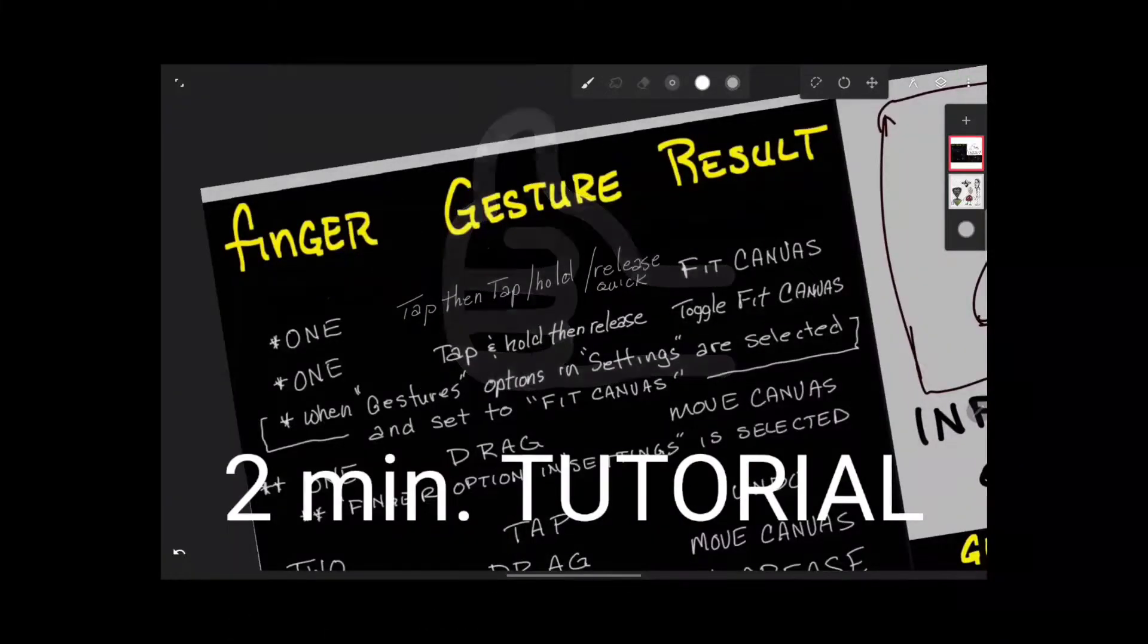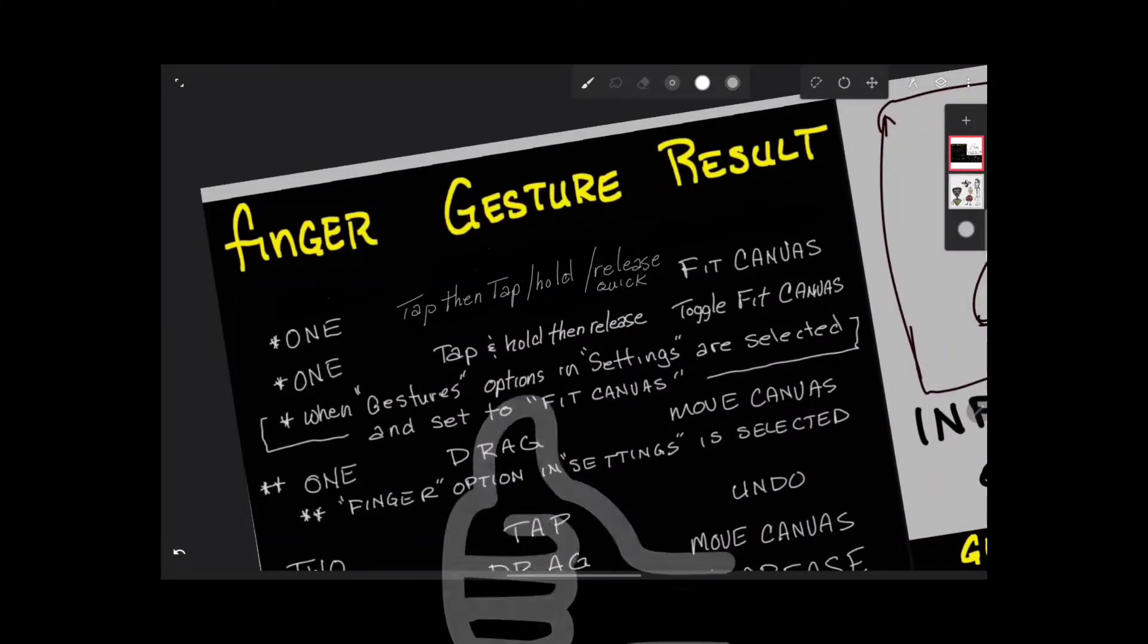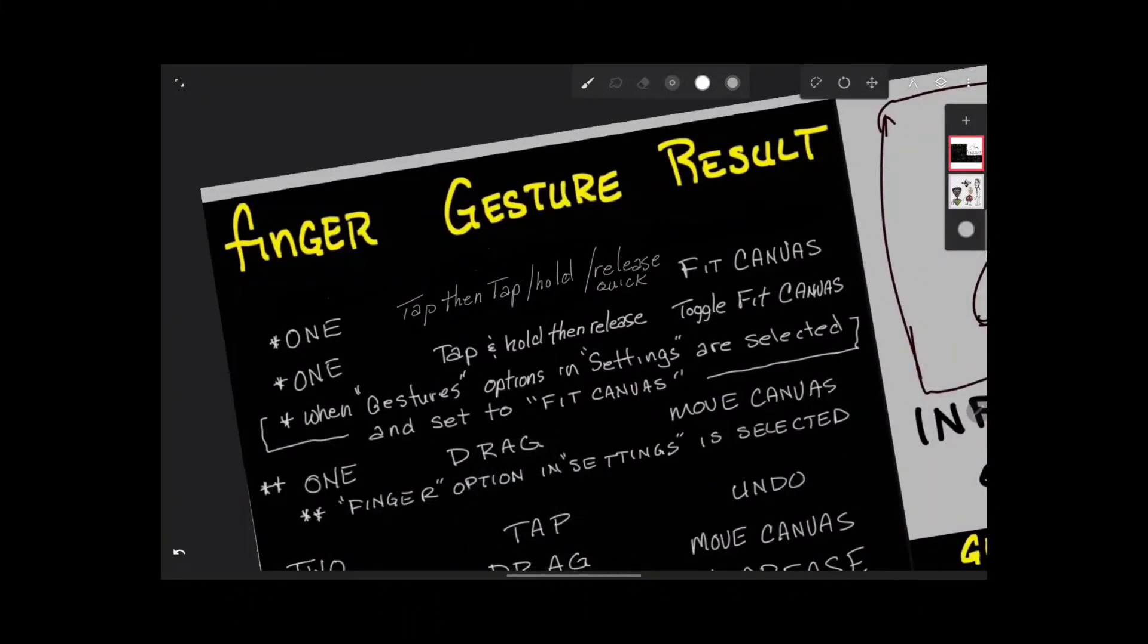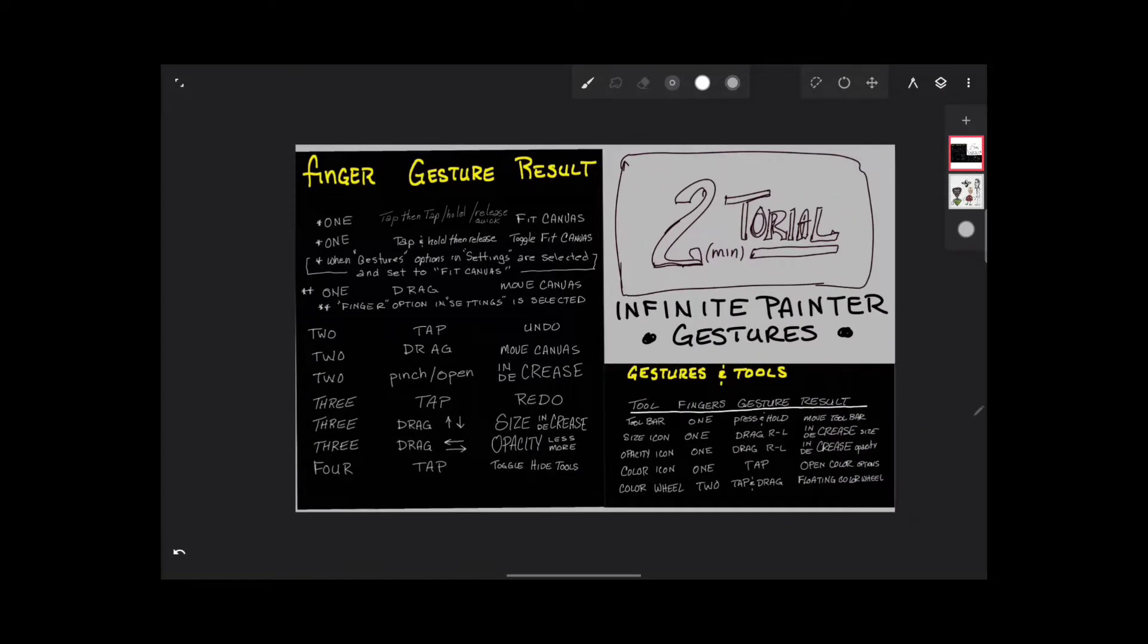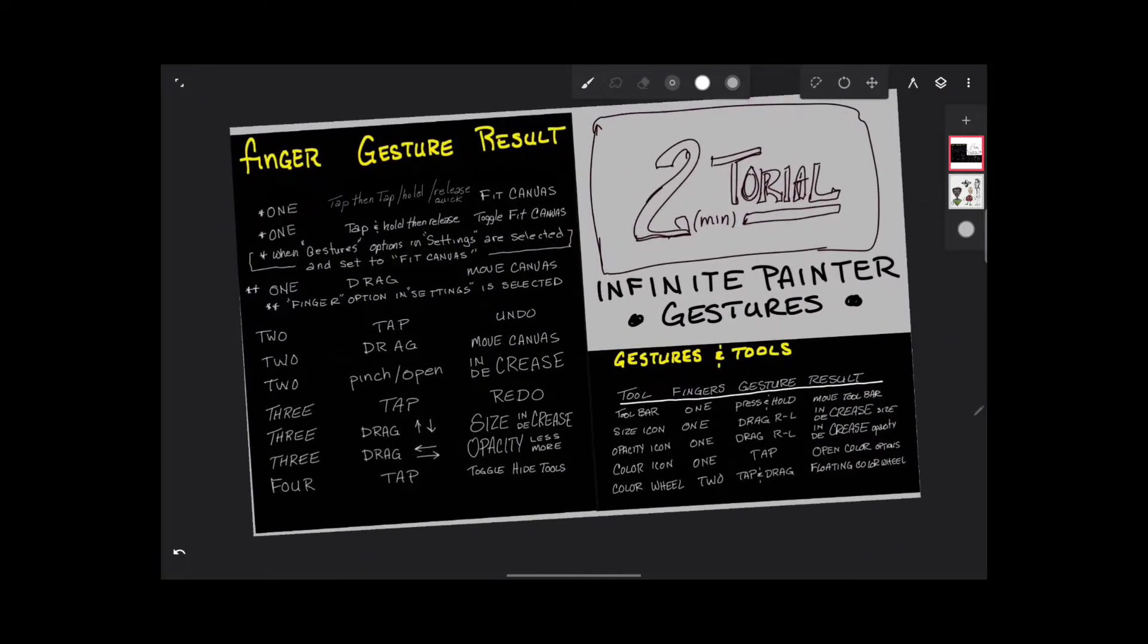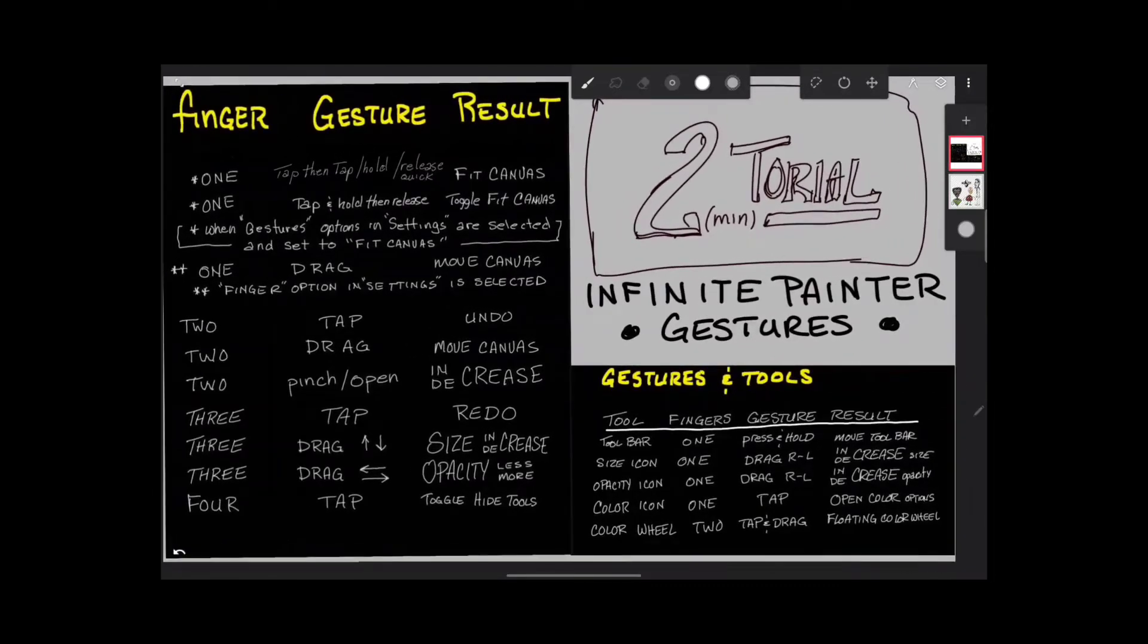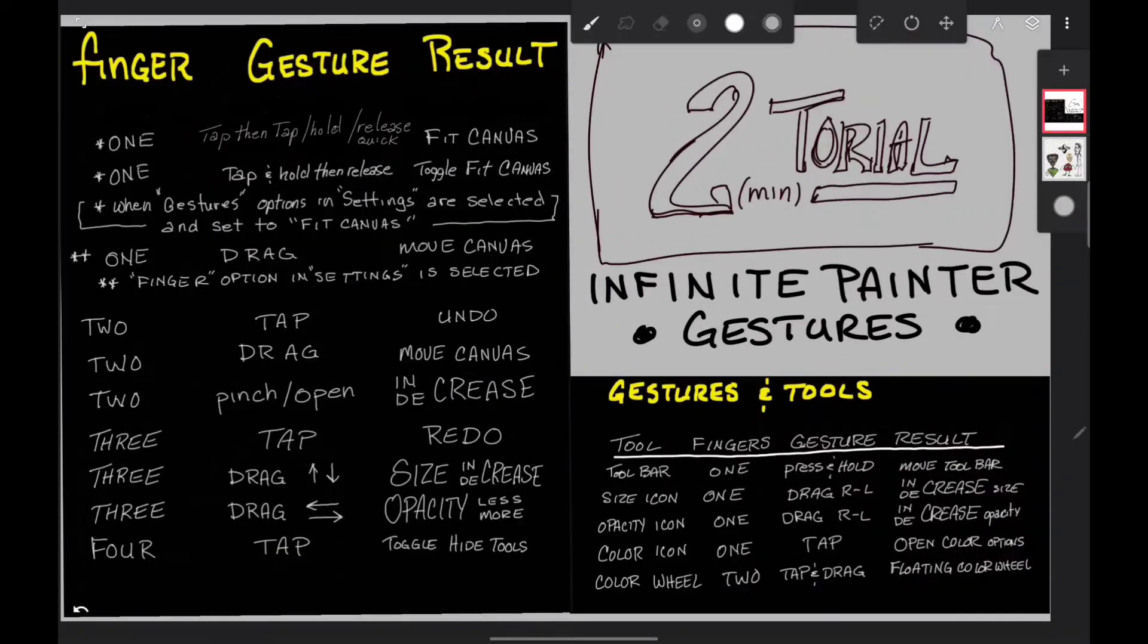Okay, here we go. A two-minute tutorial on gestures in Infinite Painter. There's no way I'm going to get through all of this information, but you can always come back and refer to this chart. Pause the video and check it out.